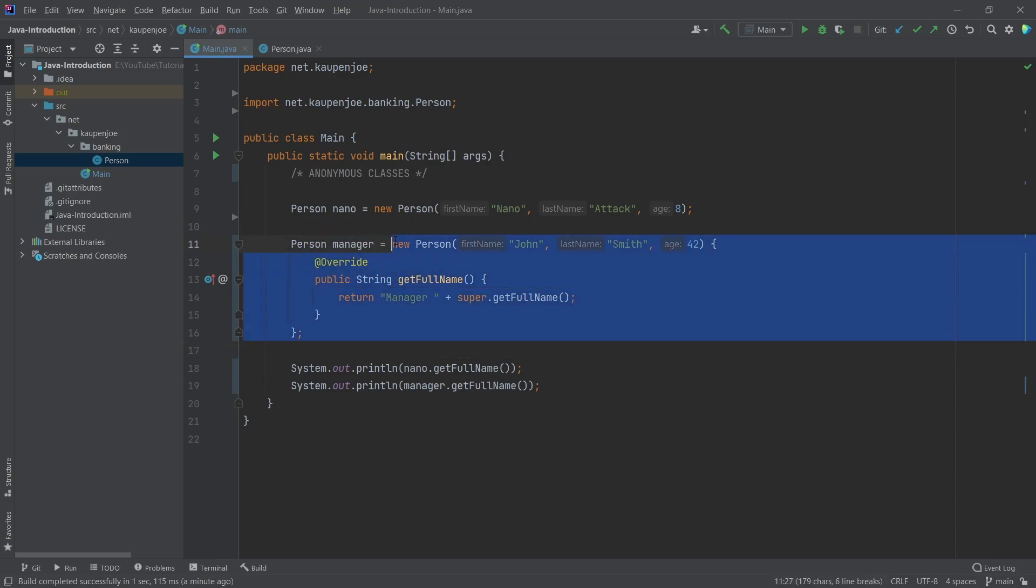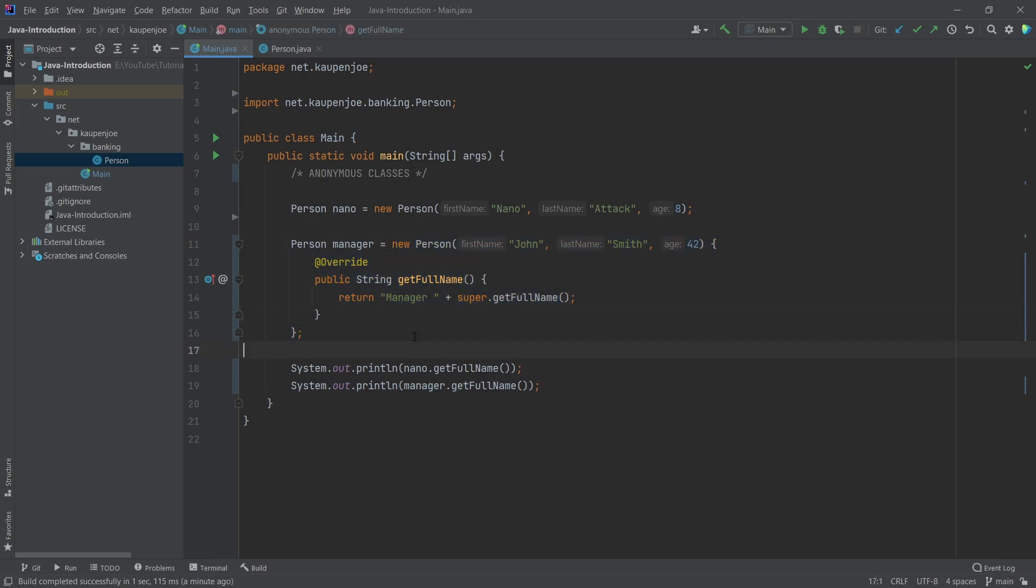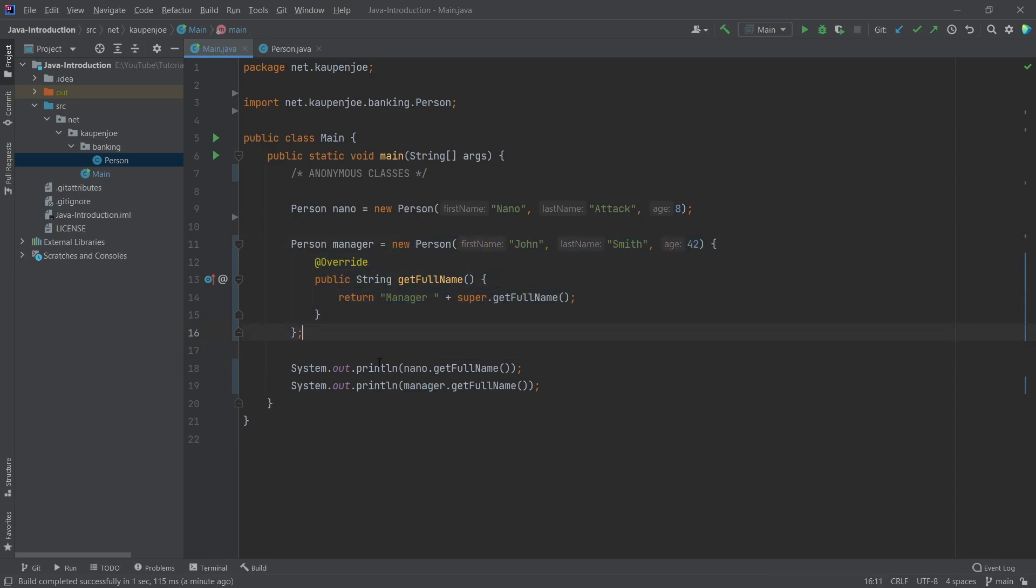Ah yes, okay, anonymous classes, when you override a class without making a new, explicitly calling that class. This is why it's called an anonymous class, because this class here doesn't have a name. That's the idea.